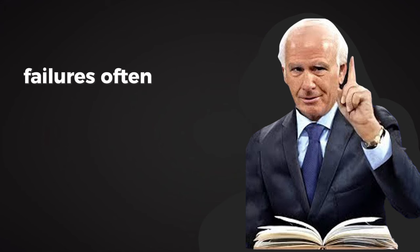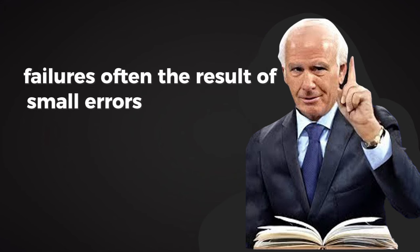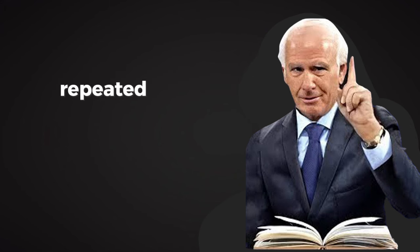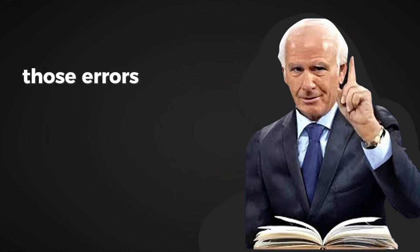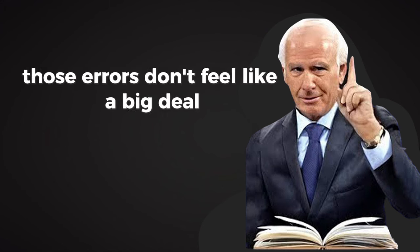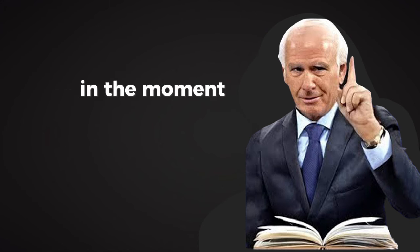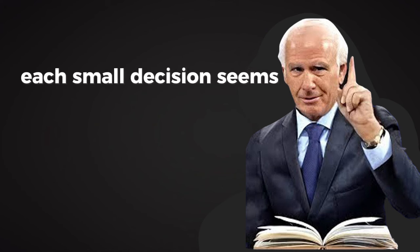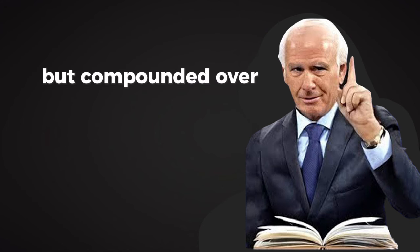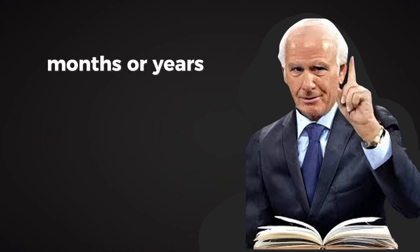Failure is often the result of small errors in judgment repeated over time. And here's the thing: those errors don't feel like a big deal in the moment. Each small decision seems insignificant, but compounded over weeks, months, or years, they become the reasons why people fail.